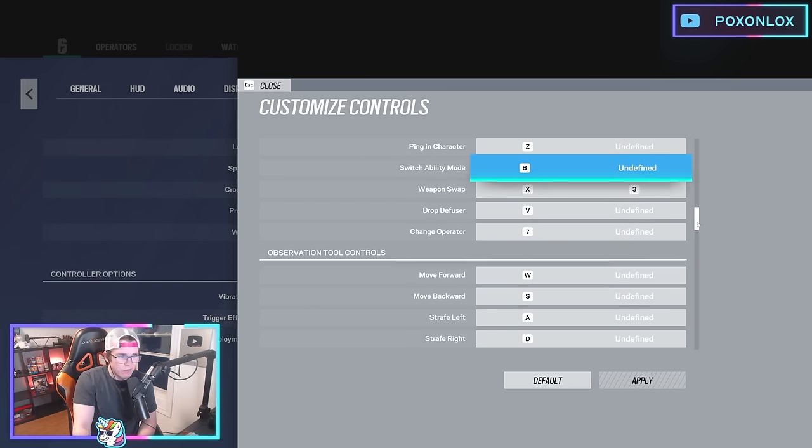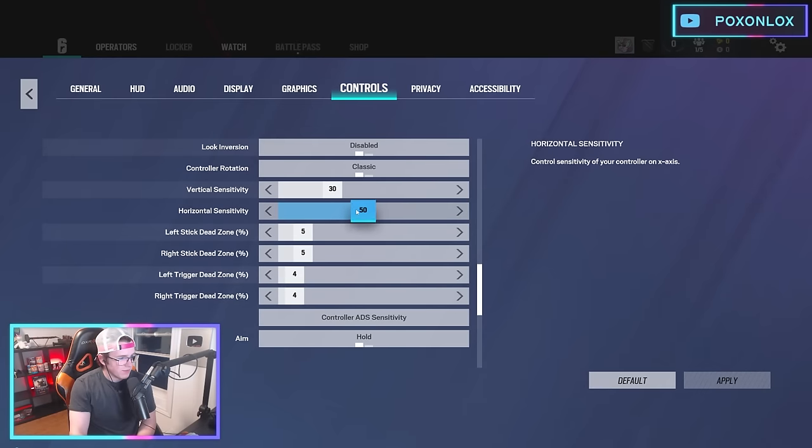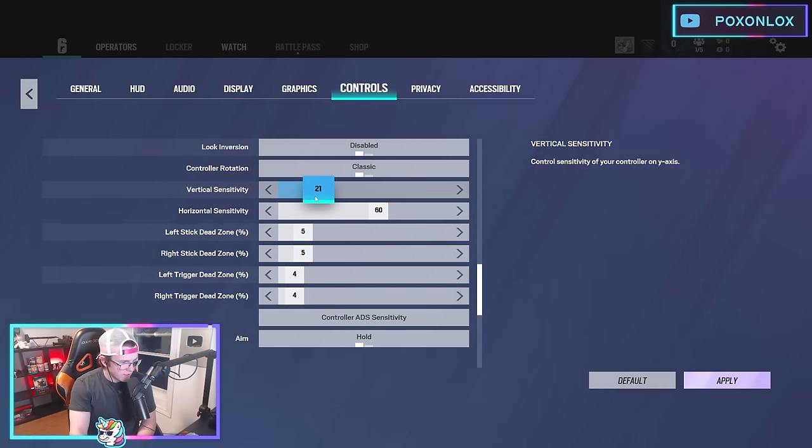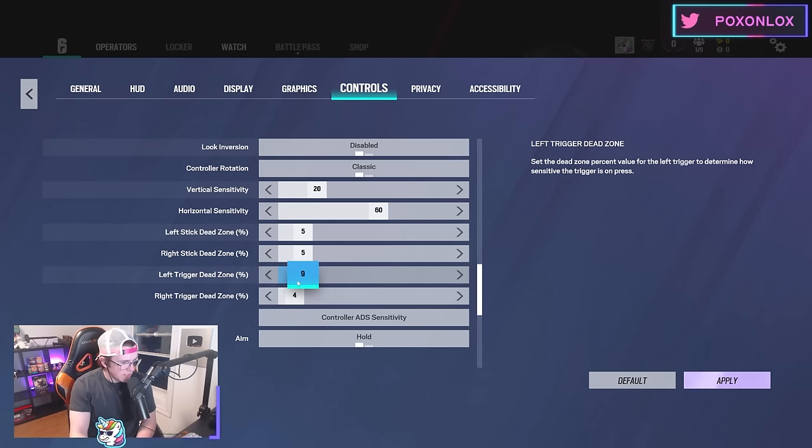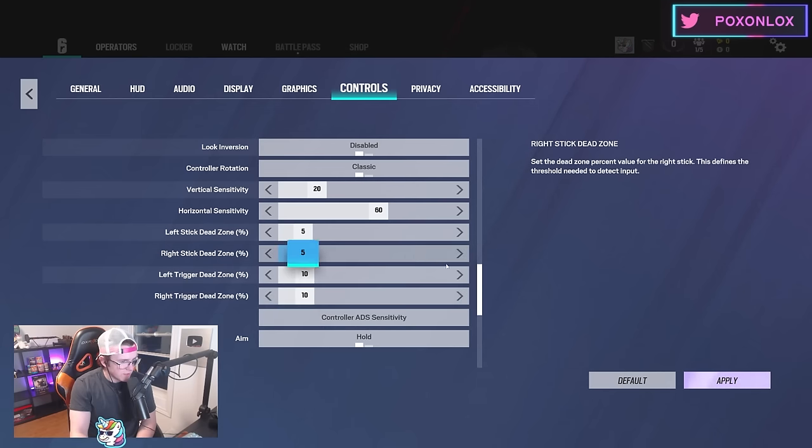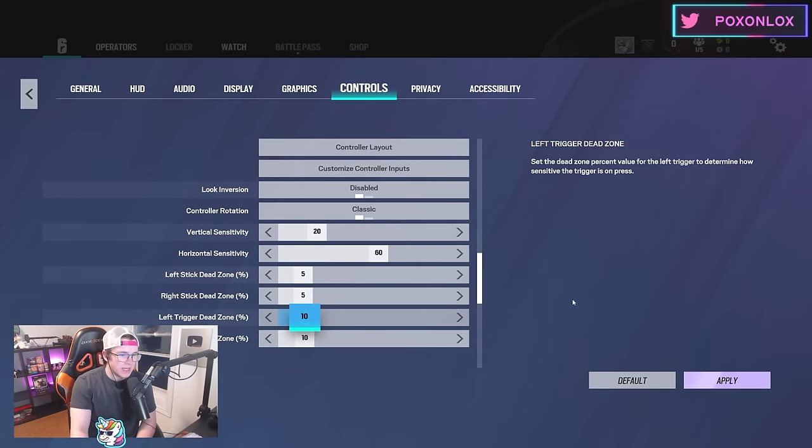For my controller sensitivity, I actually play on 20-60 on Xbox. My Xbox sense is not the best and my aim on Xbox is atrocious, so I wouldn't recommend using my controller settings.